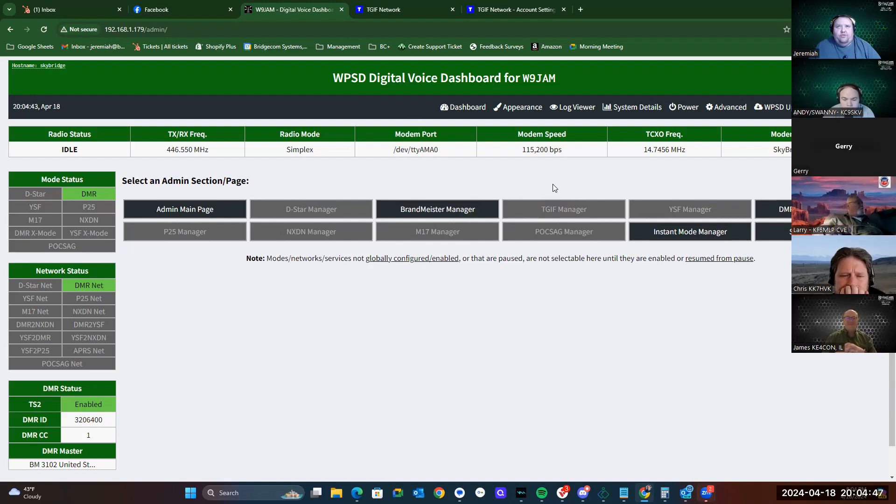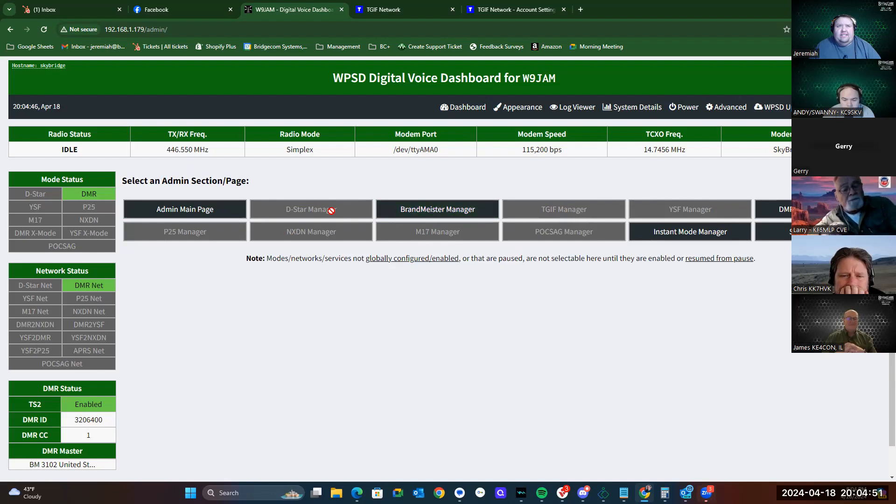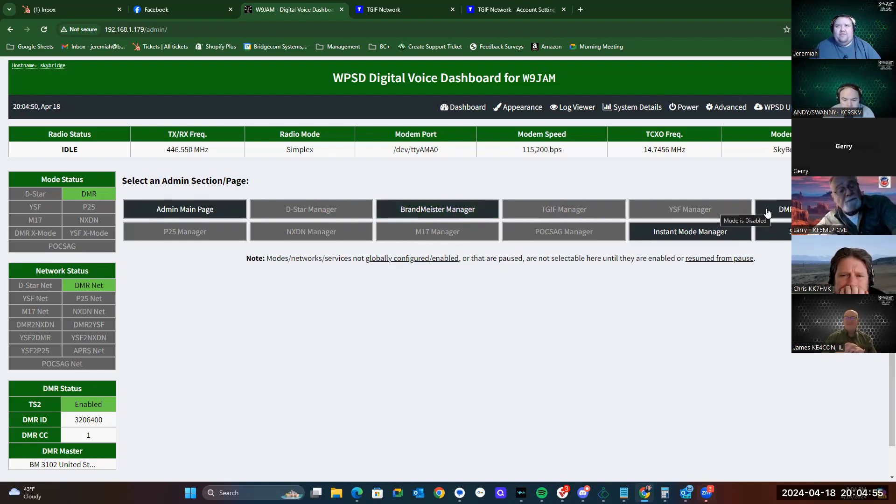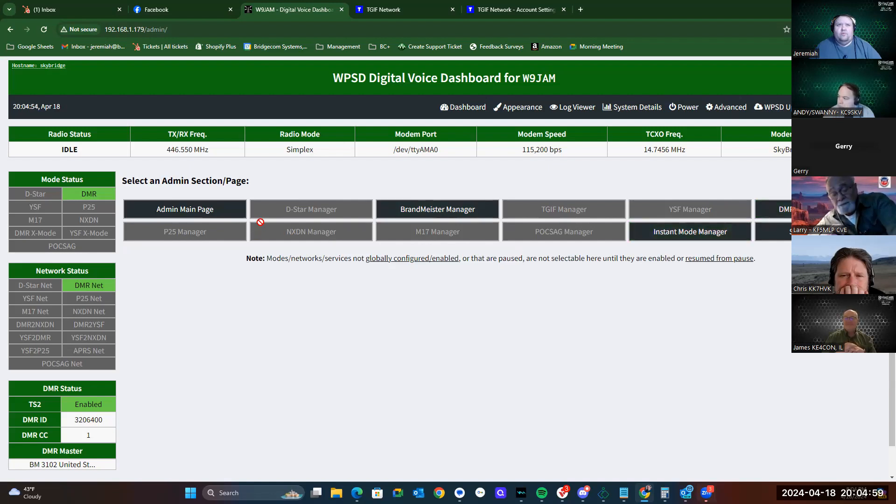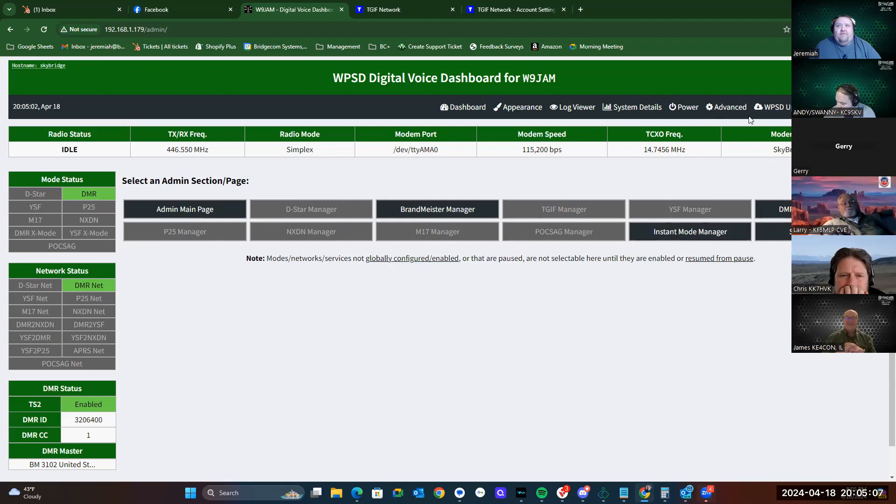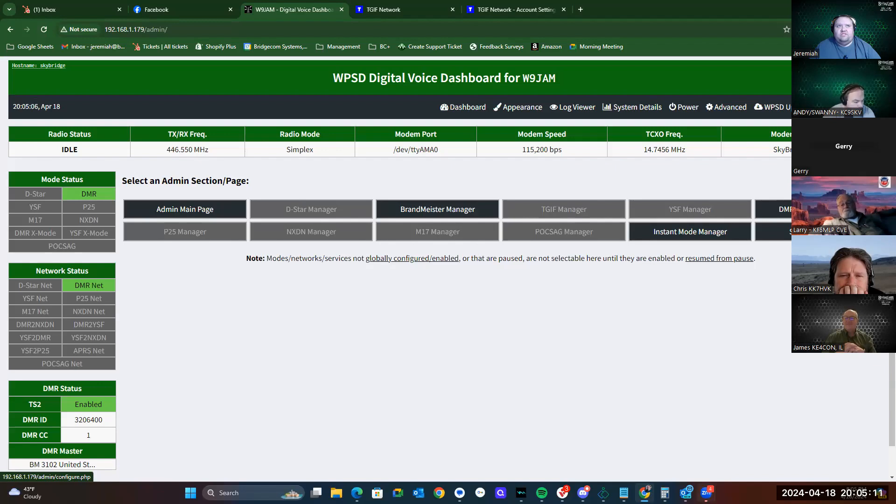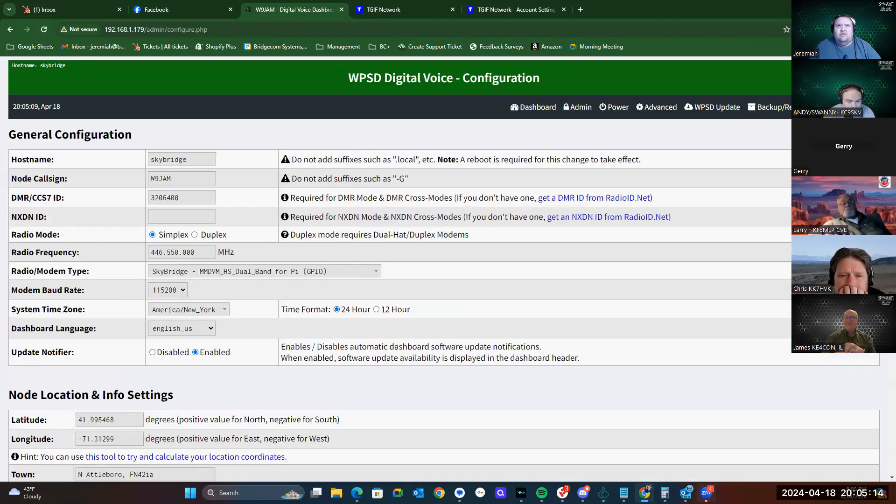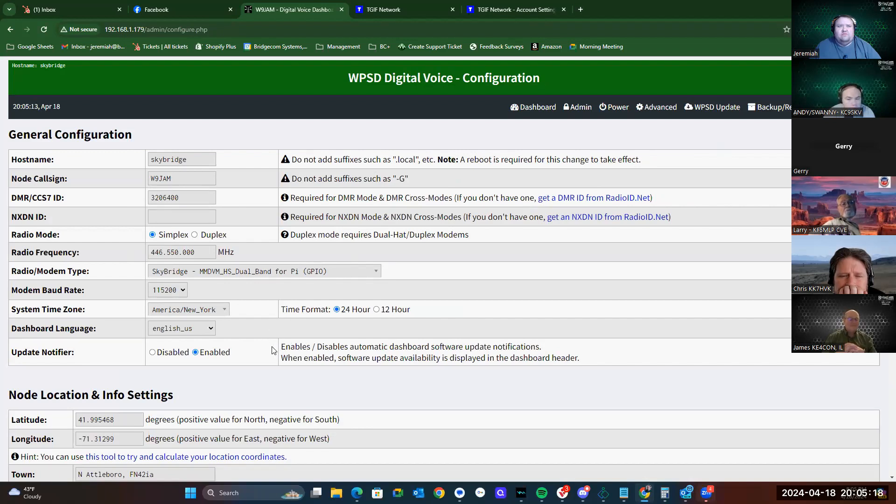Once you click OK, this screen will continue to load, and you'll notice that we've got several different managers here. A D-Star manager, Brandmeister manager, TGIF manager, YSF, DMR network manager, instant mode manager, system manager, and so on. Once TGIF is set up, you'll actually be able to click TGIF manager. To get to the TGIF configuration, we have to go to the admin page first. Then, once we're signed in, we can click configuration, and that pulls us up to our screen for our configuration.